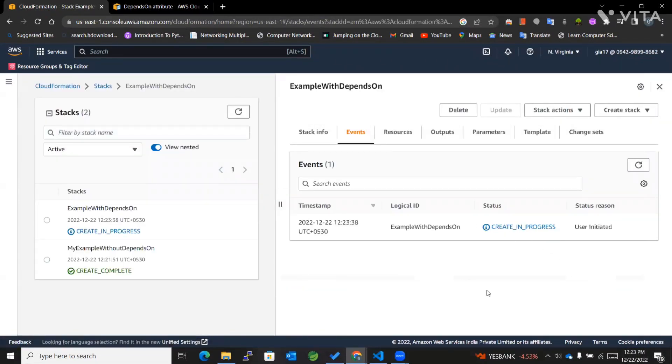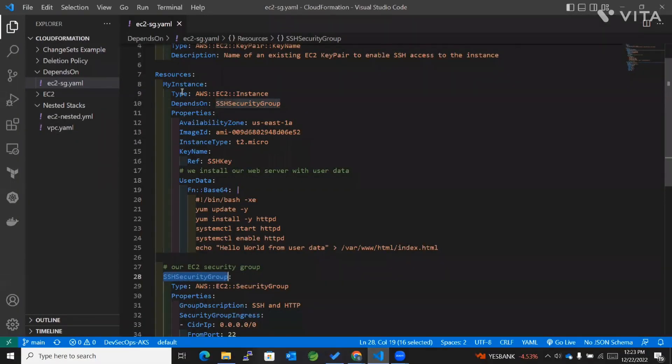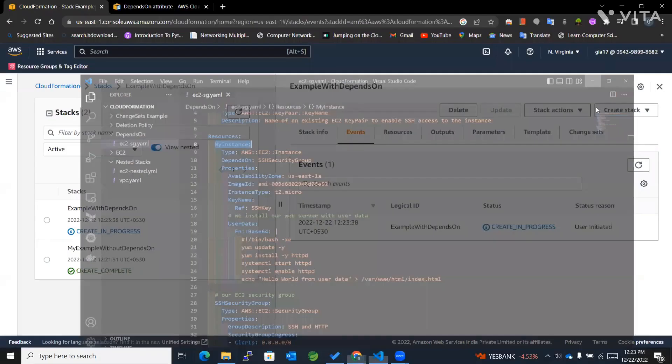In this scenario, the SSH security group should create first, and then the EC2 instance.